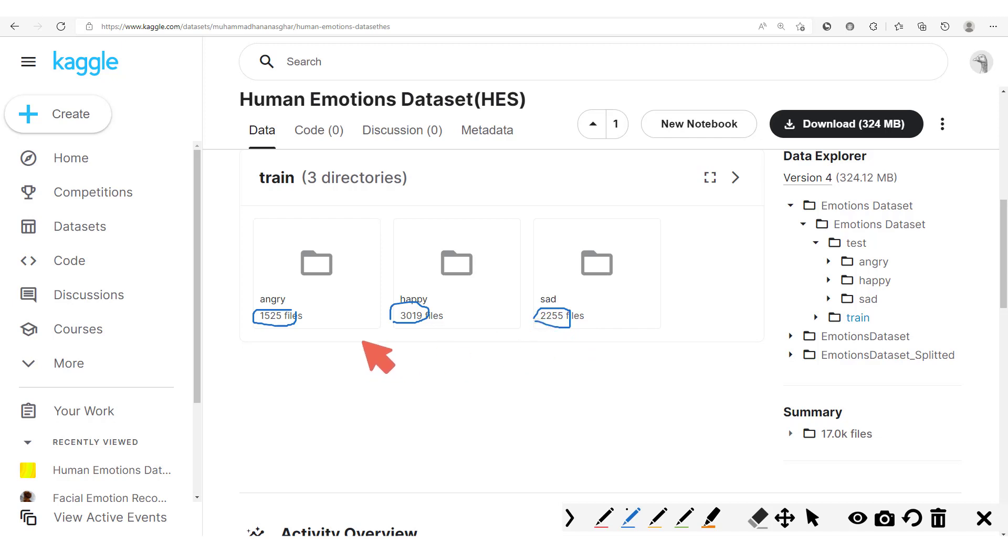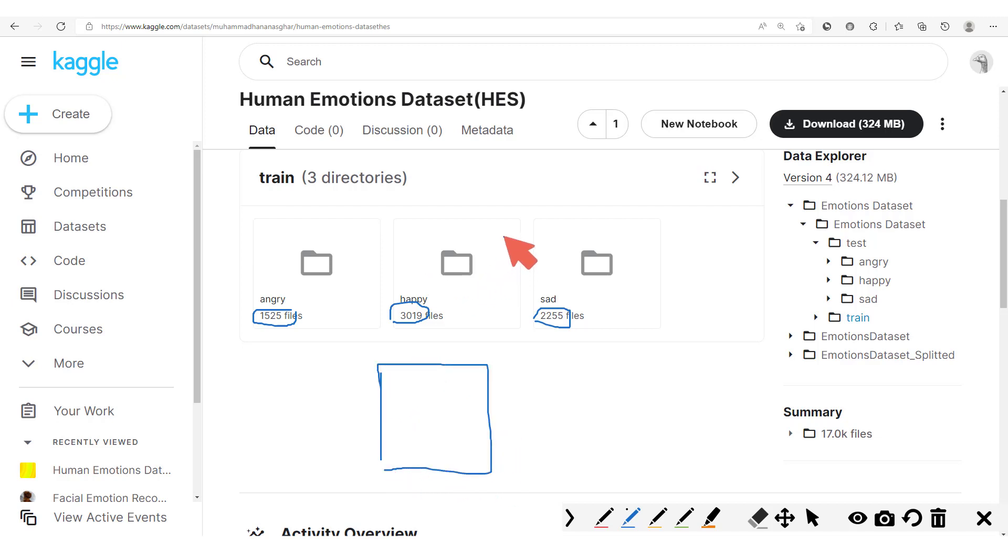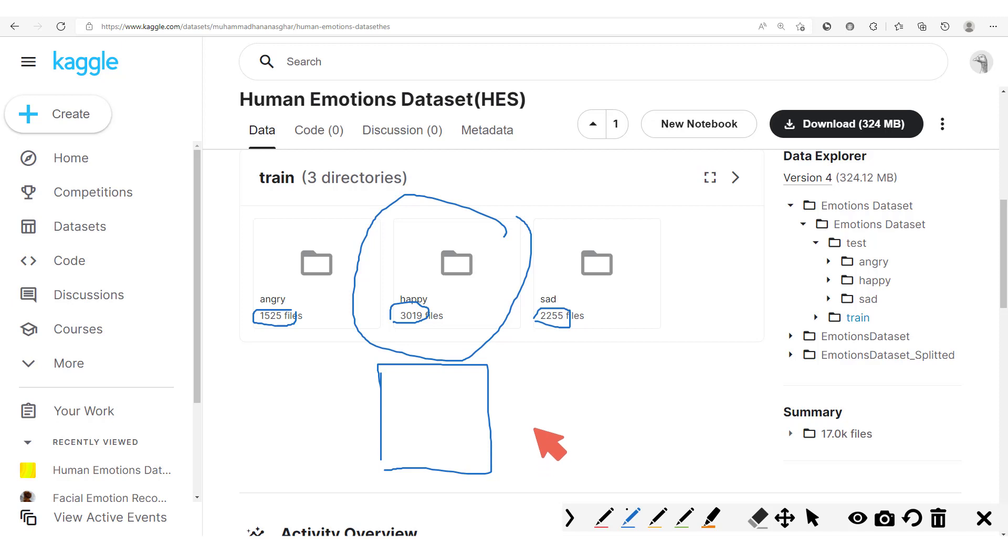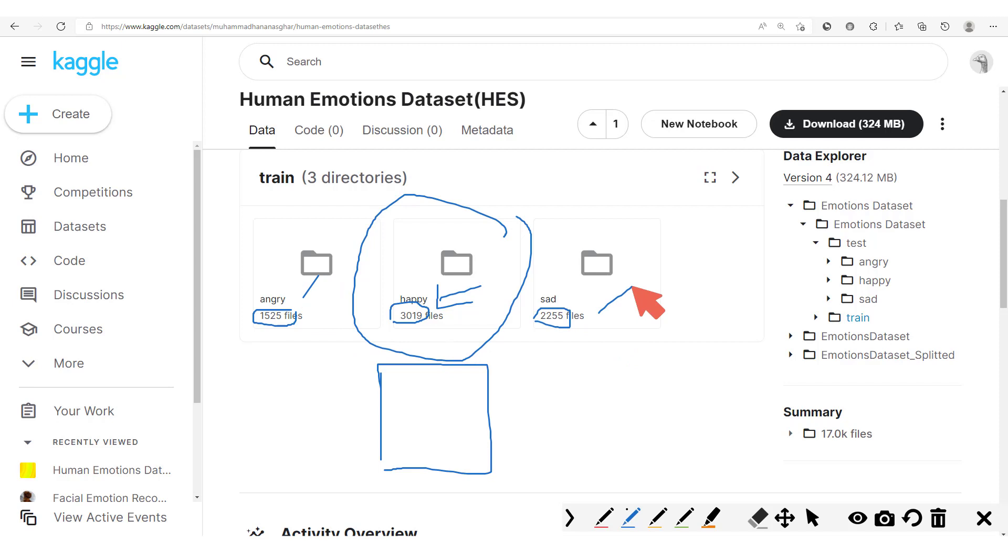Now just looking at these numbers, it's clear that any model you want to train on this dataset will see more happy images. And this automatically creates a bias in which the model will do better on the happy images as compared to the angry and the sad images.